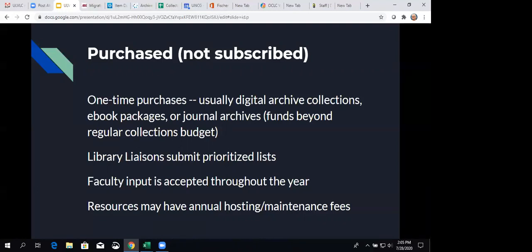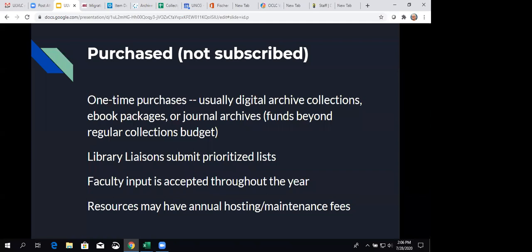Not everything we choose will be of value to religious studies, but they may get one thing or two things that they, along with other disciplines, might find of value. Then we also accept faculty input. There are requests that are submitted by the faculty and we accept those throughout the year. And then finally, even though I say that these are one-time purchases, most of them do have an annual hosting fee or maintenance fee, and that's usually a few hundred dollars, but that's not nearly what we're spending when we purchase the collection initially.